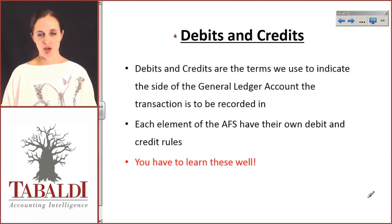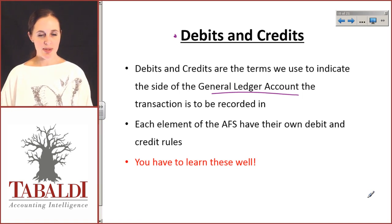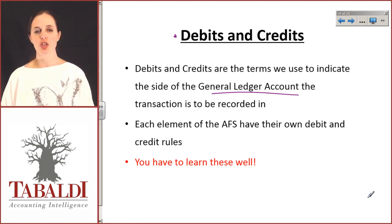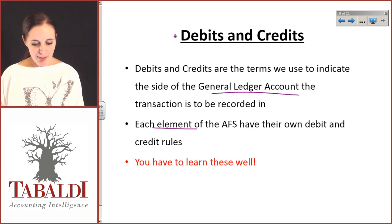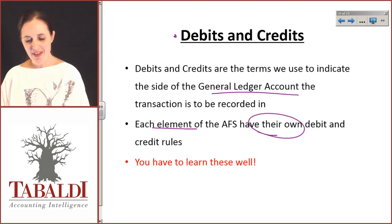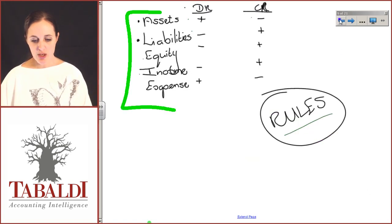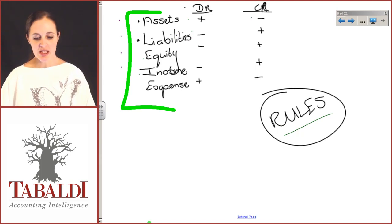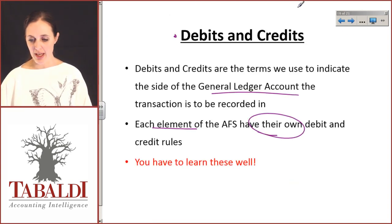To continue our discussion with debits and credits, we've spoken about the fact that we use debits and credits to indicate which side of the general ledger account we are going to post the transaction to. We know that for each element of the financial statement they have their own debit and credit rule. Your assets, liability, equity, income, and expenses may have different rules in terms of which side they increase or decrease on, and you have to make sure that you know that.